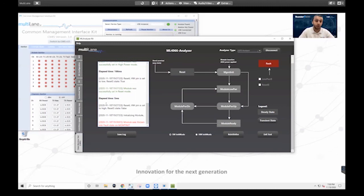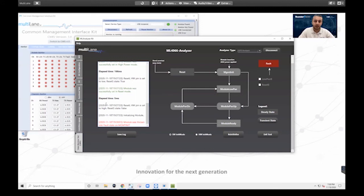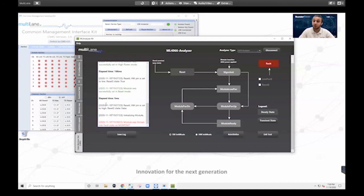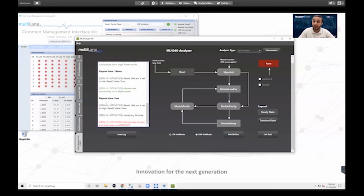So that is a quick overview of our CMIS testing GUI. Once again, any questions you have about this, we've got a bunch of resources on our website, MultilaneInc.com and please feel free to email us at FAE at MultilaneInc.com. My email is Hany at MultilaneInc.com, H-A-N-I. And I'm also happy to answer any questions that might come up. So I want to thank you for tuning into this quick demo and we are wrapped.